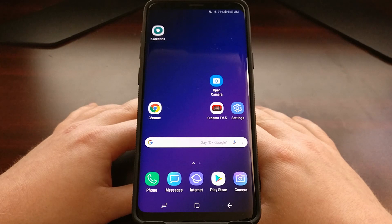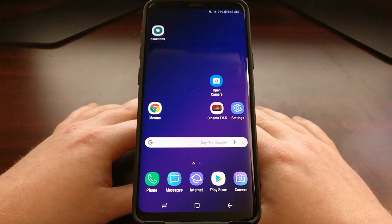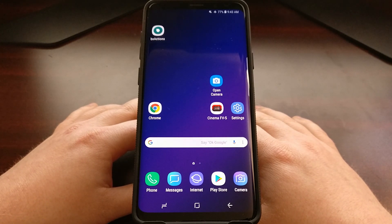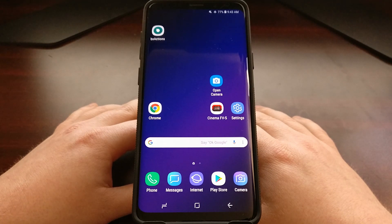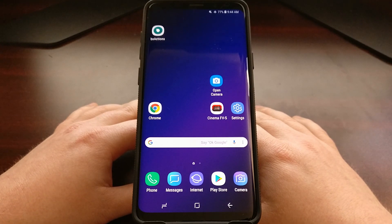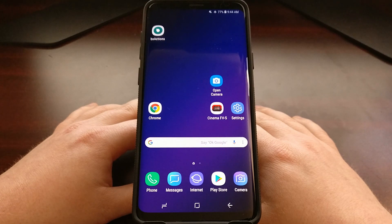One of these extra features is commonly referred to as a floating window. Today I want to show you how to use the floating window feature on the Galaxy S9 and the Galaxy S9 Plus.